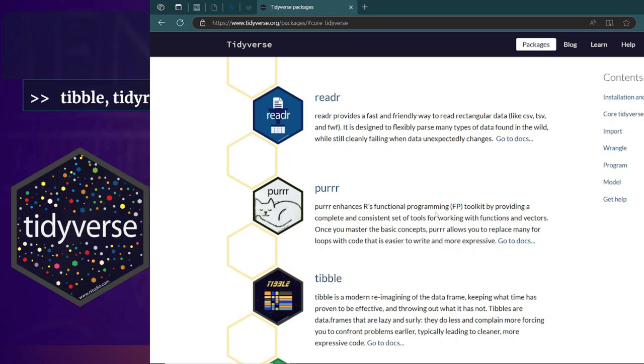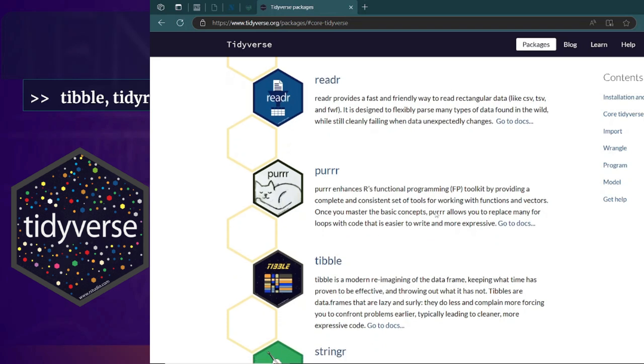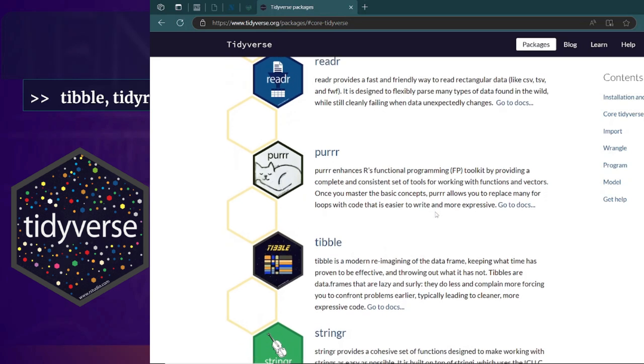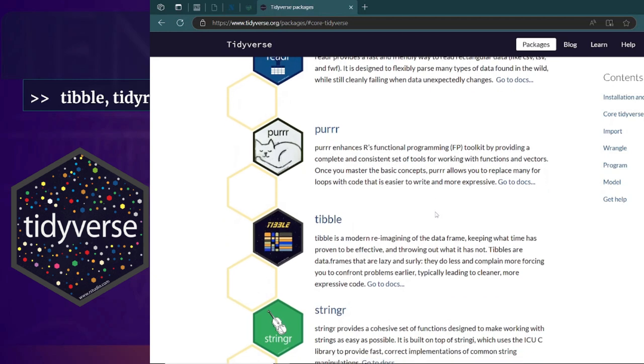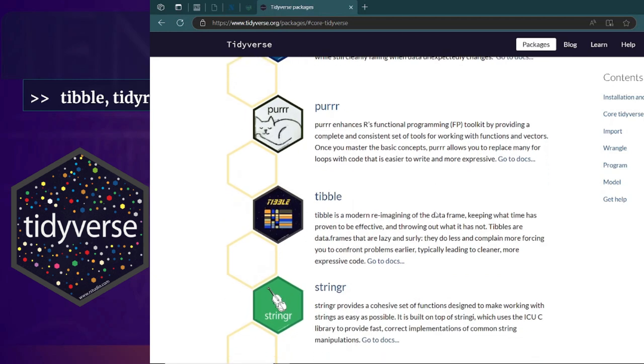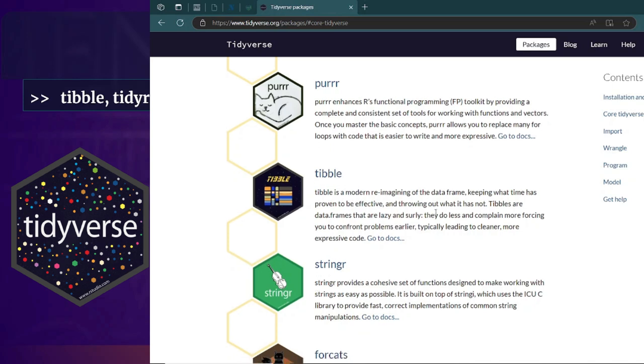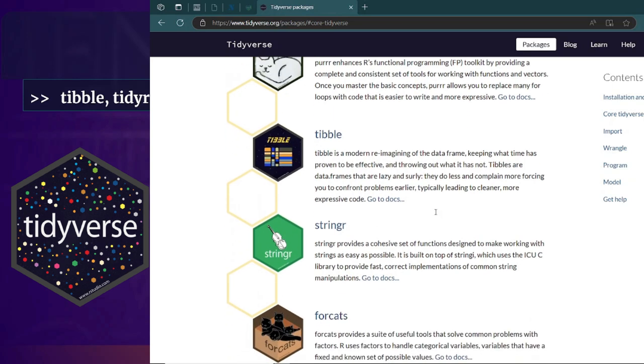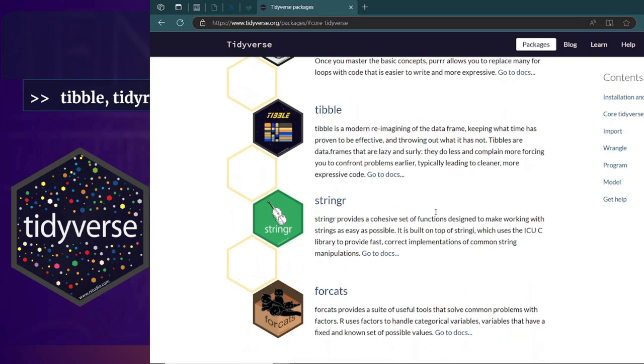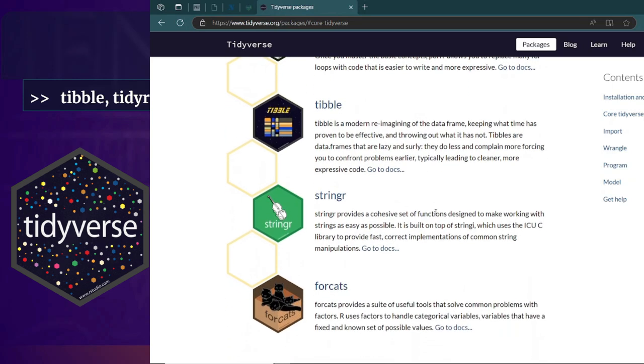You will also learn how to use dplyr for data manipulation, stringr for working with strings or text, forcats for working with categorical data types, purrr for functional programming and loops, lubridate for working with dates and time, and ggplot2 for graphics and visualizations.